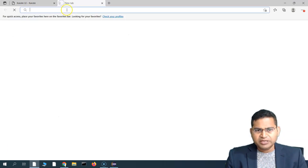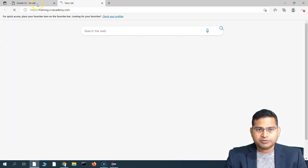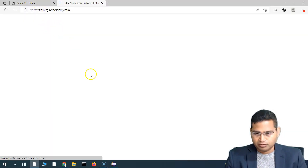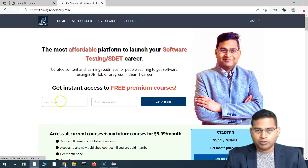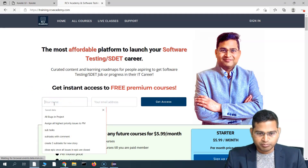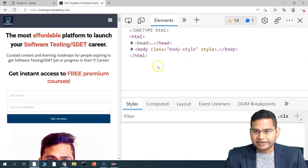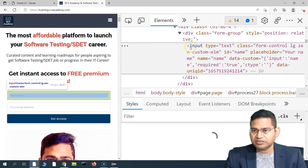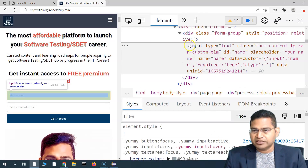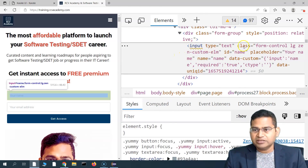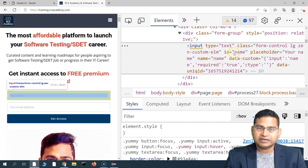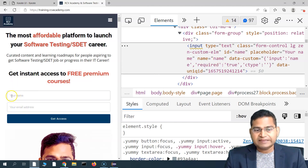If we go to training.rcvacademy.com and look at these input boxes, right-click and inspect - the value attribute of these boxes is within the HTML input tag. Within this tag we have certain attributes, for example the type, the class, id, name, etc.